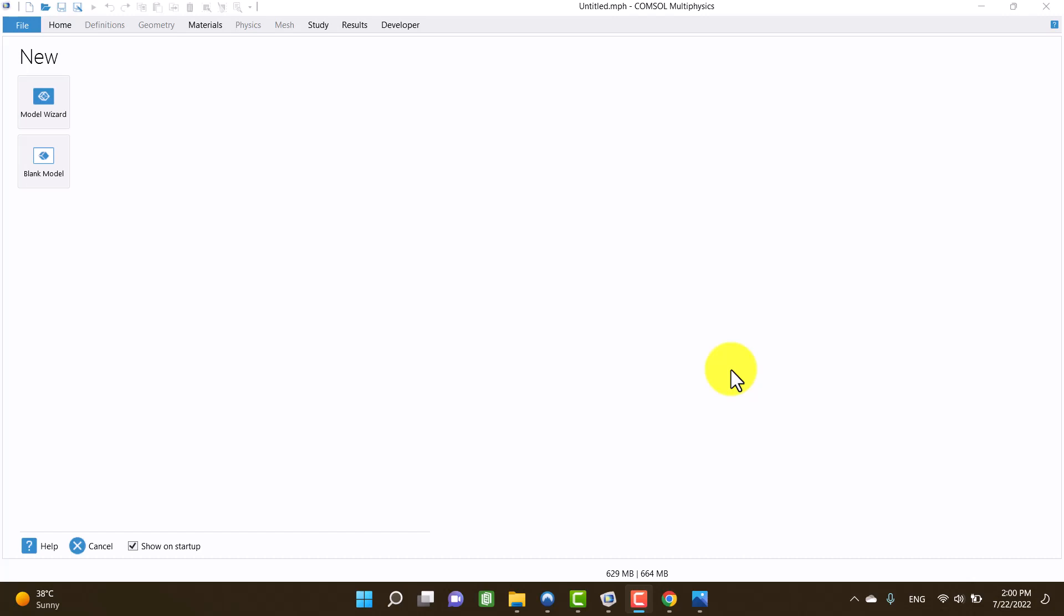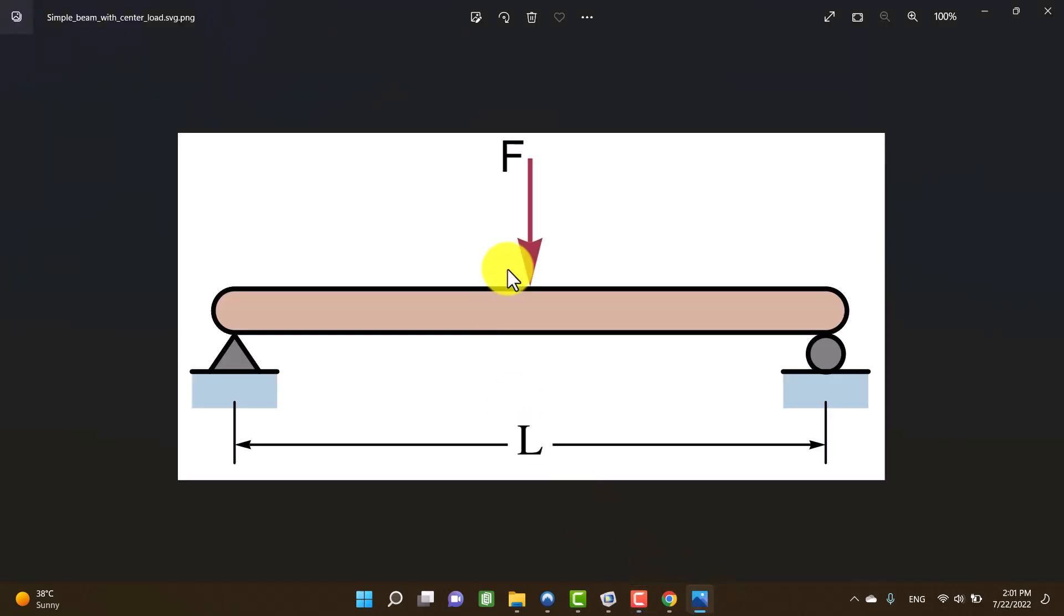Hello, my name is Armin. In this video, I am going to show you how you can model an H-beam in COMSOL Multiphysics. For this reason, I found a simple example on the internet.